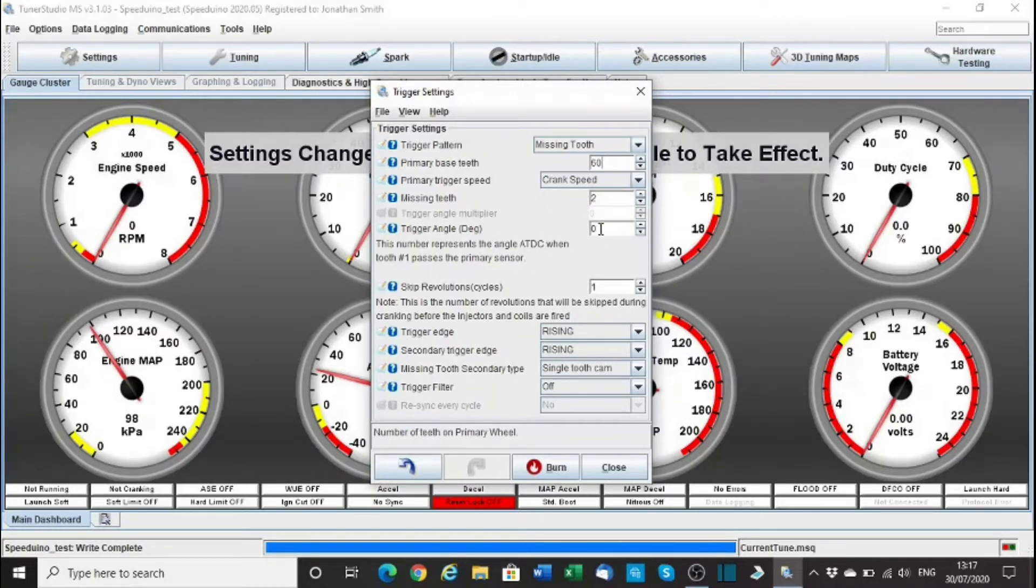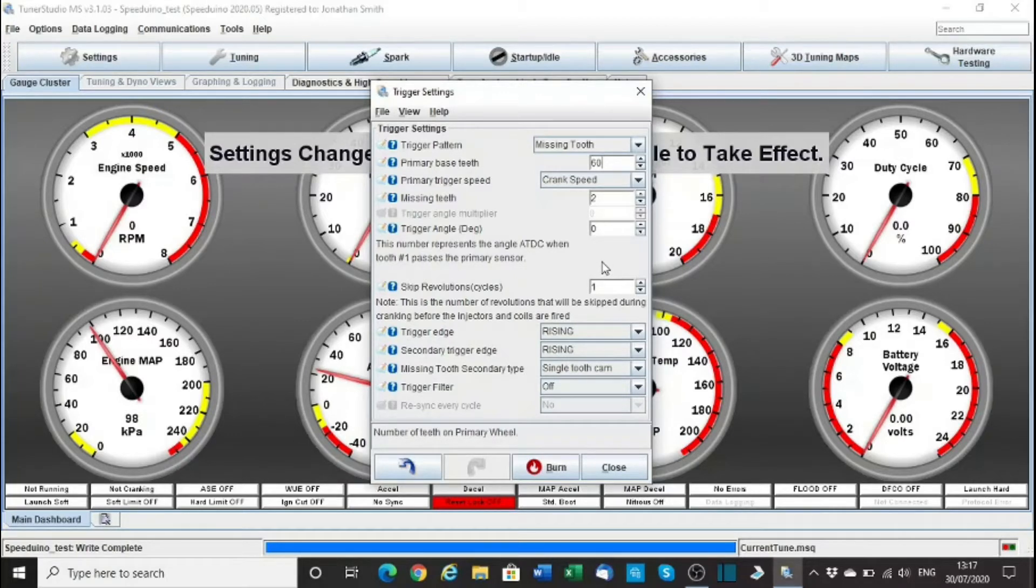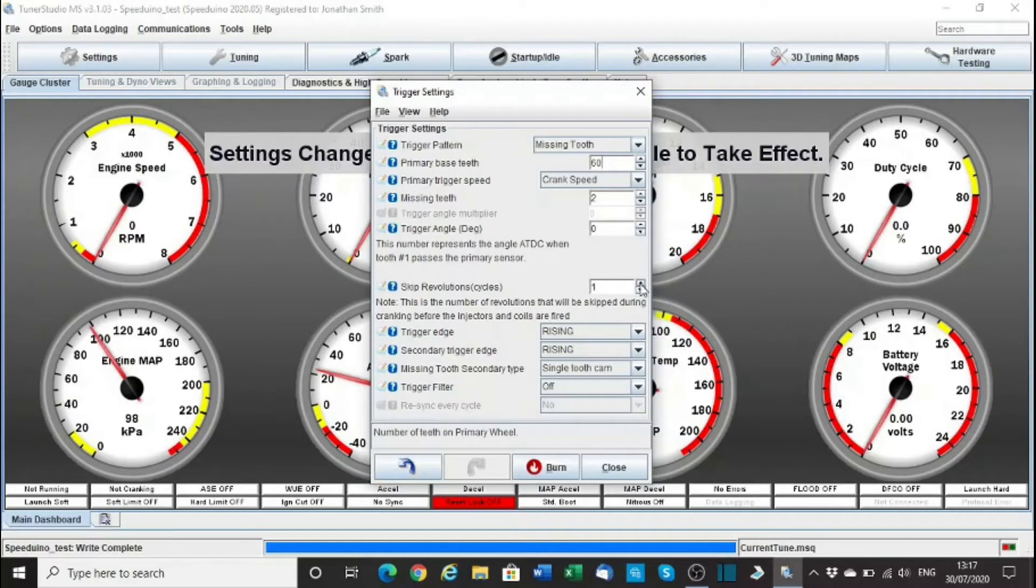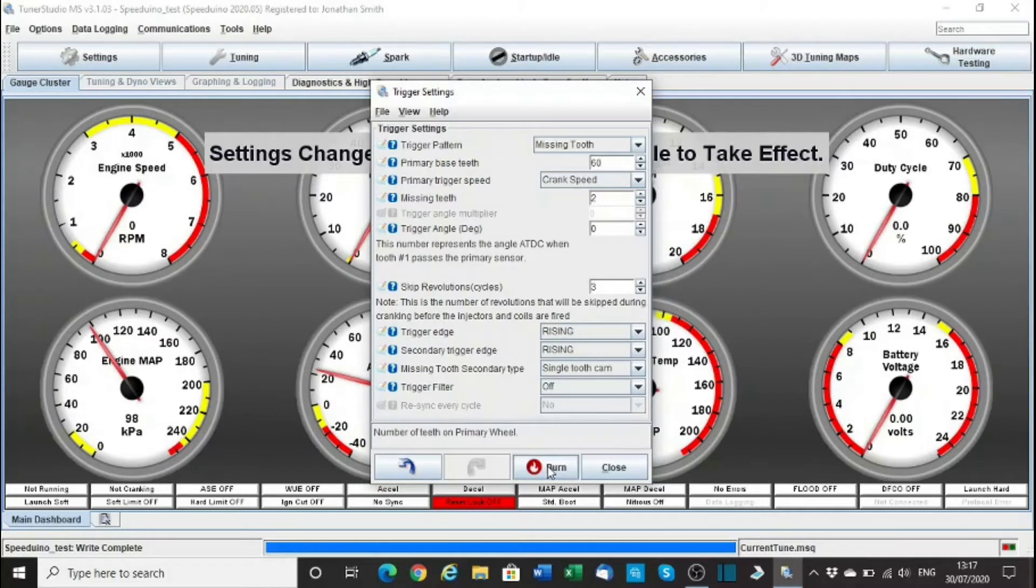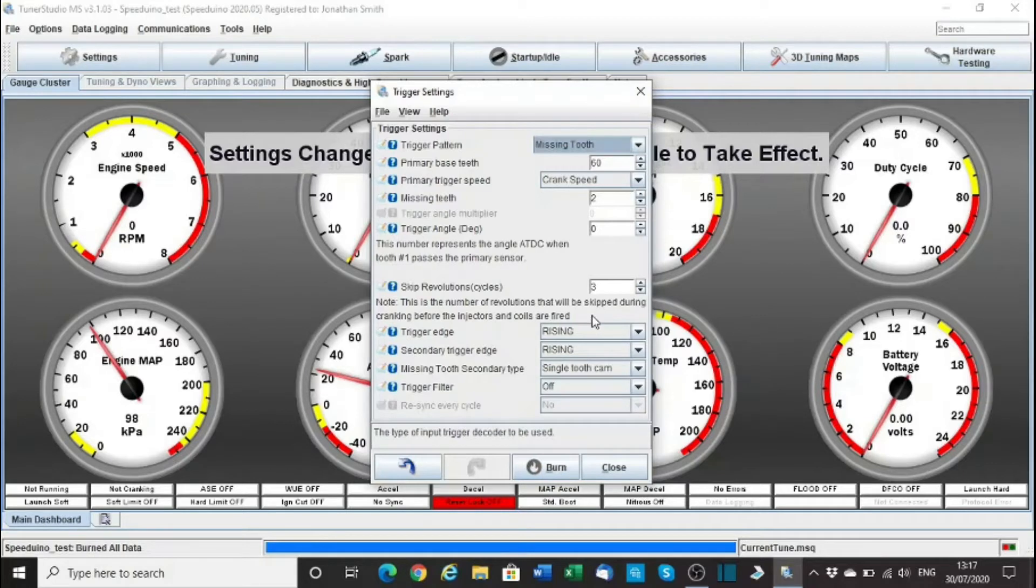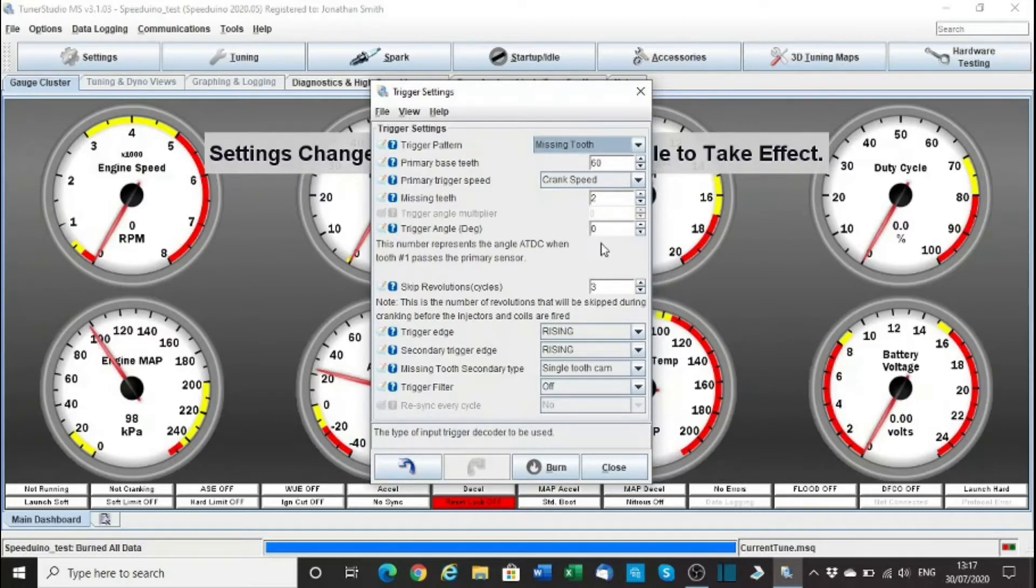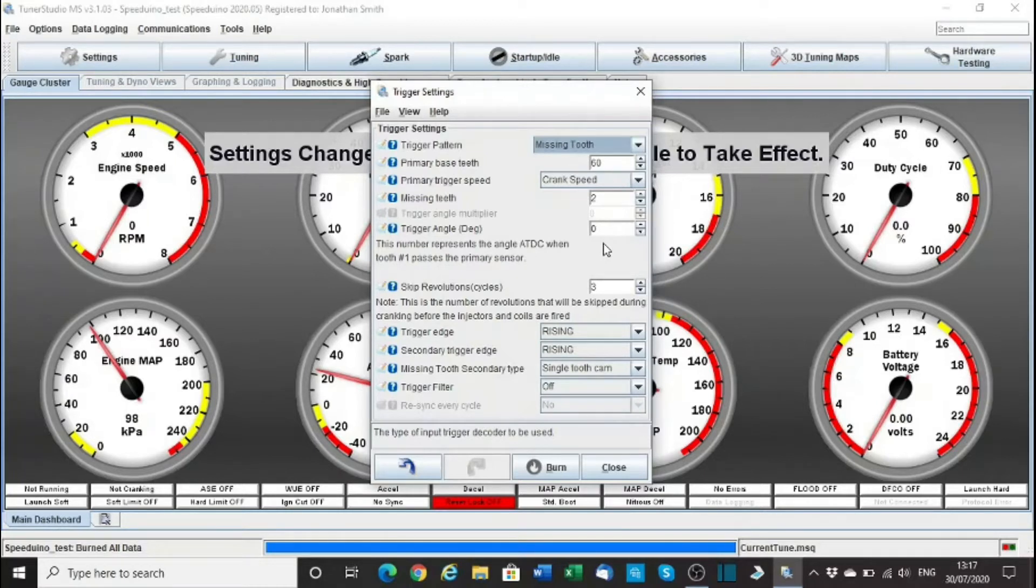Trigger angle, not sure yet, we'll work that out. Skip revolutions, let's put 3. Rising is correct for this crank sensor. Okay, burn that. Don't need that just yet, this trigger angle, because what we're going to do is just check the crank actually, check that it actually sees the crank pulses.